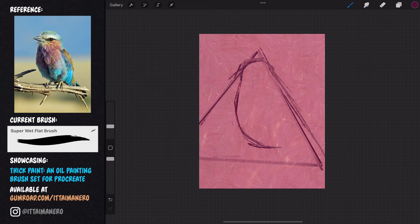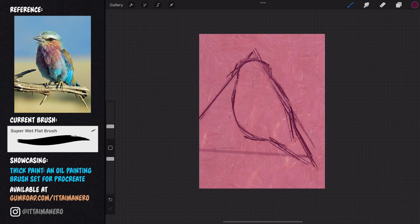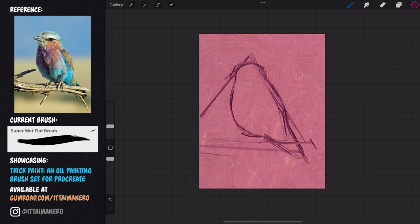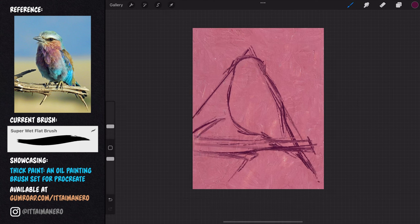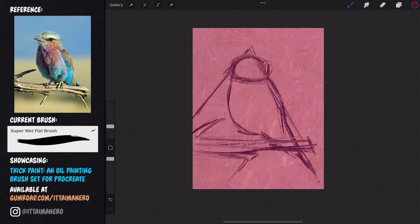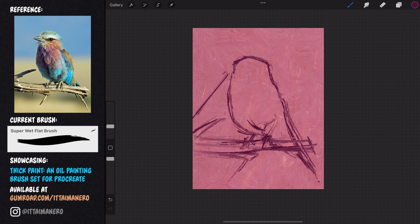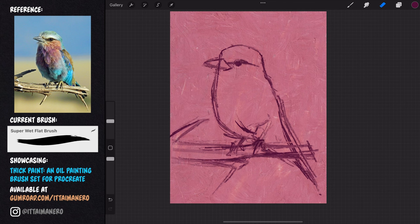Keeping this triangle in mind will help me draw the basic forms of the bird and the tree branch with the right proportions and relationships with each other. Also notice how thick my strokes are. I don't care about the details right now, so I don't need to be very accurate. I can also erase the triangle lines as soon as I don't need them.